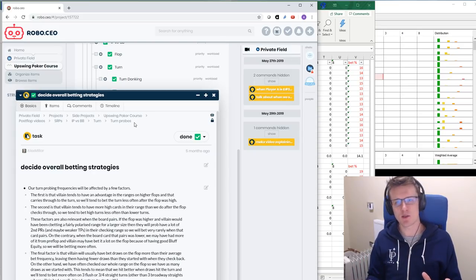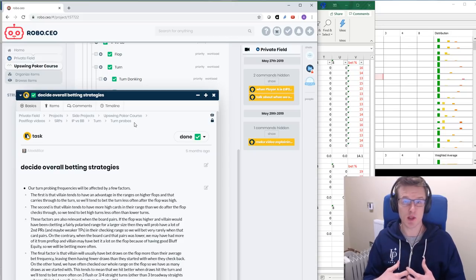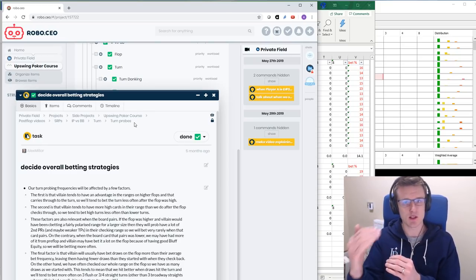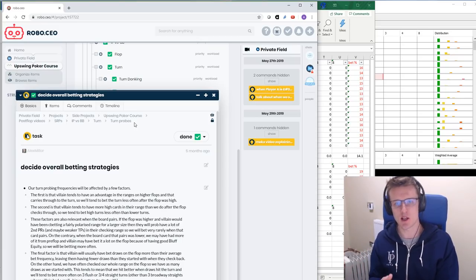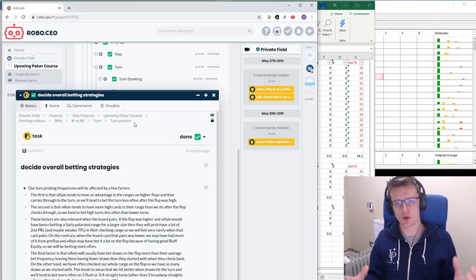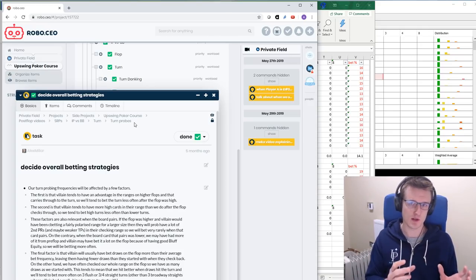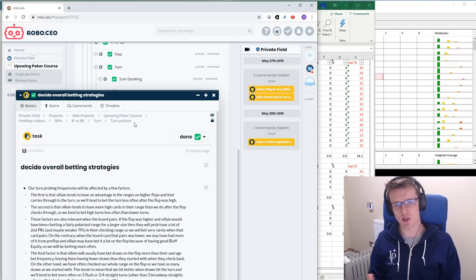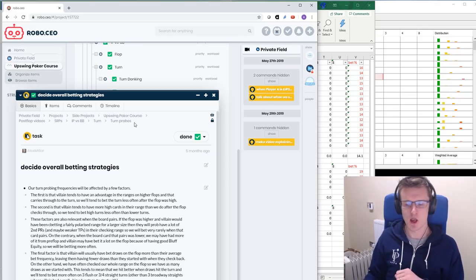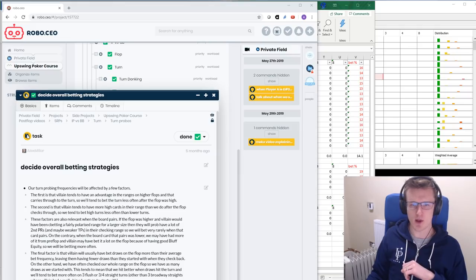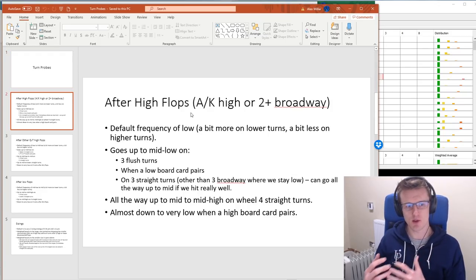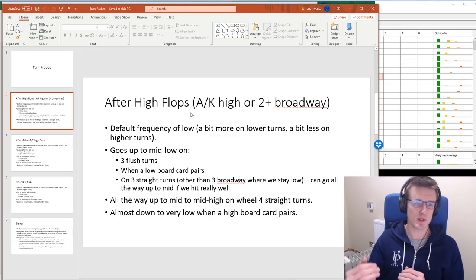Now all of a sudden we have two heuristics we can use. When we know the height of the flop and turn, we have a good understanding of how often we're going to want to bet — if the flop is high and the turn is high we're betting very infrequently; if the flop is low and the turn is low we're betting as often as we'll be betting. I then go on to talk about the principles behind why you adjust based on whether there's a three-straight or three-flush on the turn. Then I put things into the frequency section and also bring out a PowerPoint presentation — turn probes after high flops, default frequency of low, betting a bit more on lower turns but less on higher turns, and increasing frequency when there's a three-flush turn.